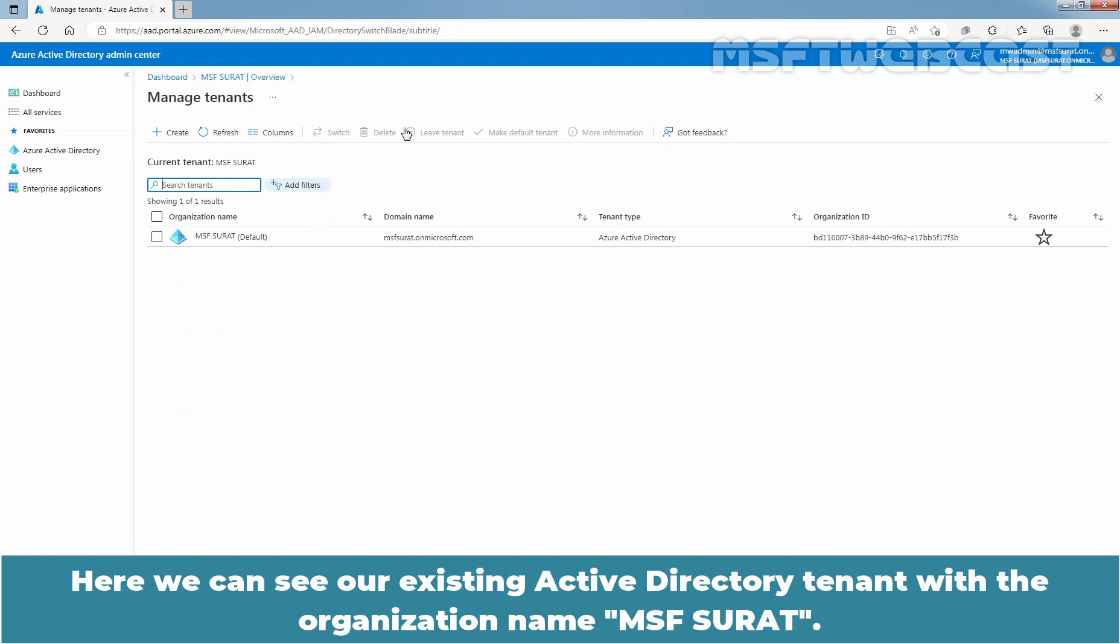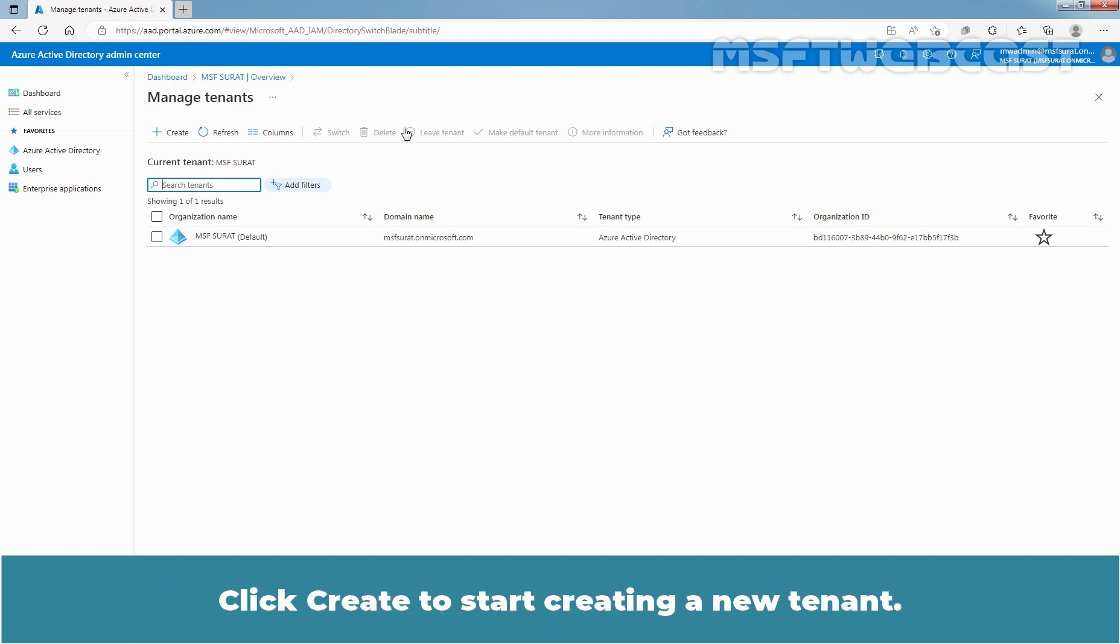Here, we can see our existing Active Directory tenant with the organization name msfsurut. Click Create to start creating a new tenant.